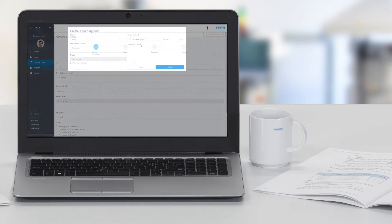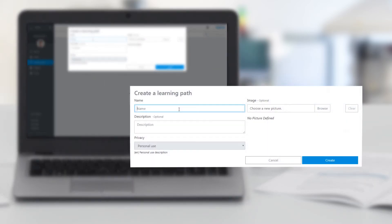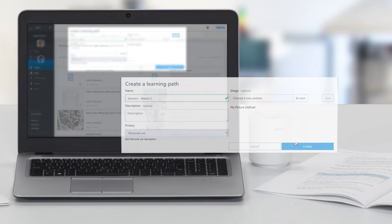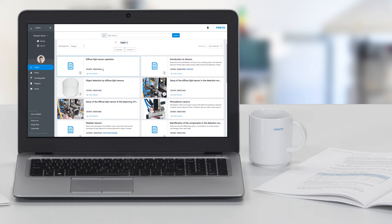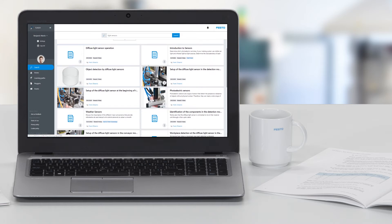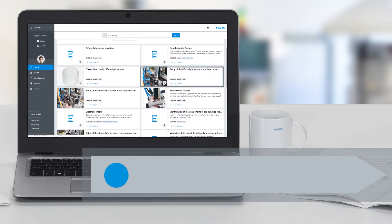As you select nuggets, you can arrange them into a learning path. A nugget can be used in multiple paths. The content database also contains curated paths for you to use or get inspired.